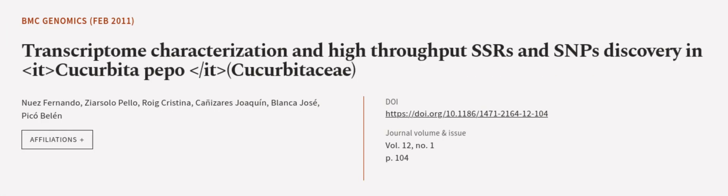This article was authored by Nuez Fernando, Ziasalo Pelo, Roig Cristina, and others. We are article.tv, links in the description below.